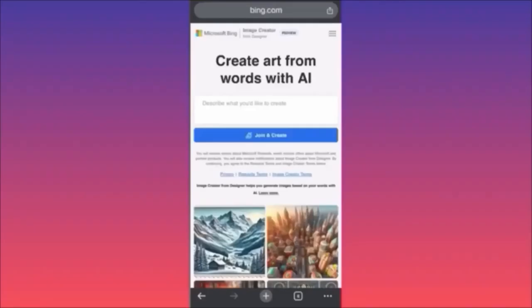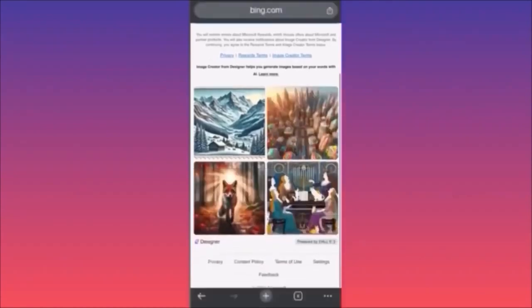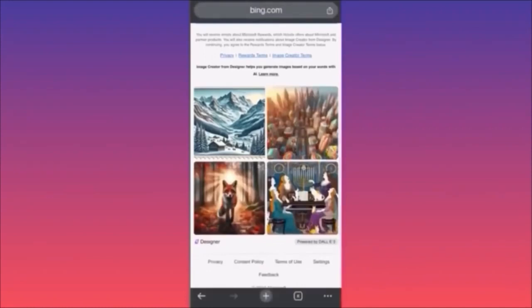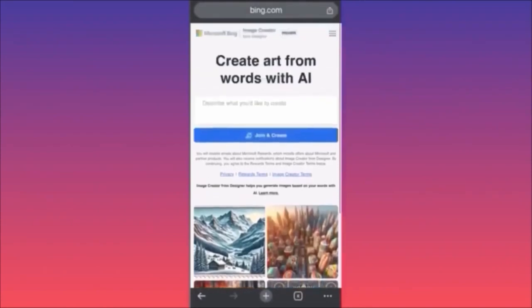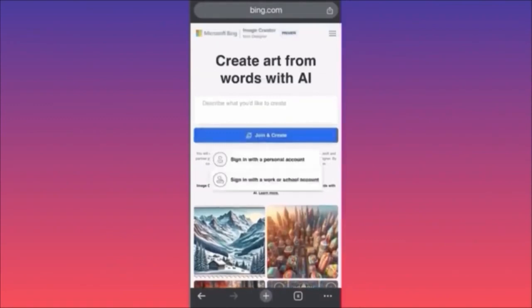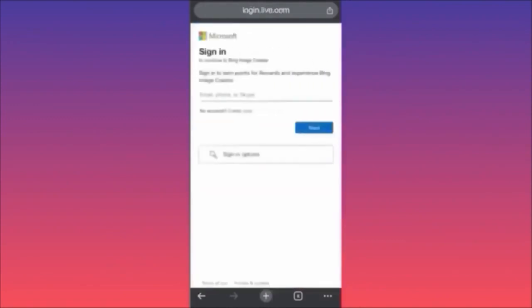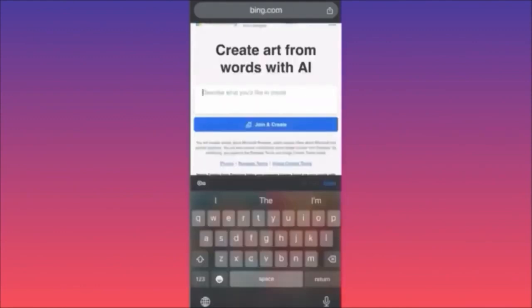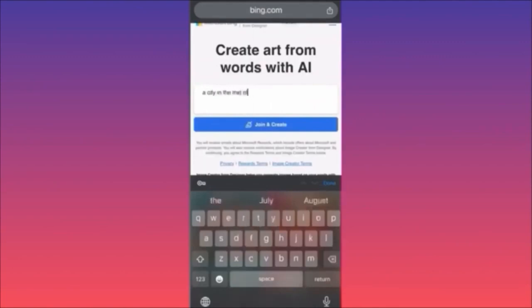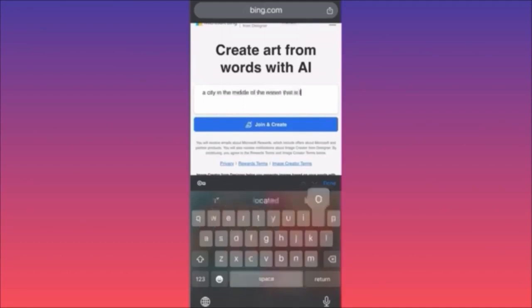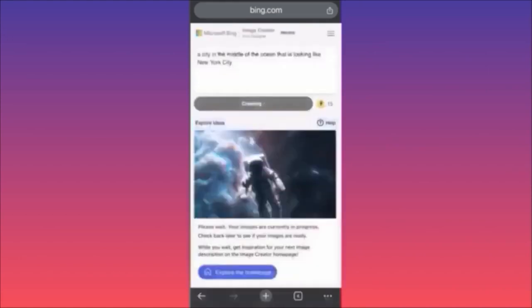In this video I'm going to show you how to use Microsoft Bing Image Creator — very interesting and useful. You'll be able to create amazing designs powered by DALL-E 3, which is extremely powerful. First, click 'Join and Create' and sign in with your account. In our example we are going to create a city in the middle of the ocean that looks like New York City.